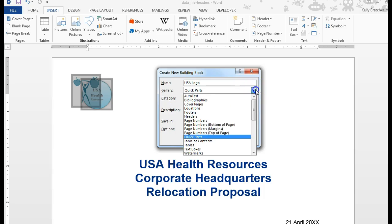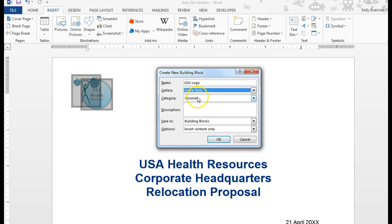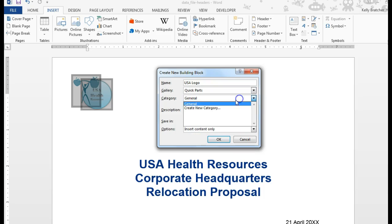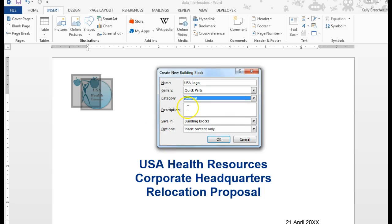You can choose which gallery you want it to go into. I'm going to leave it in the Quick Parts gallery, but you can choose. You can add categories if you want, and you can give it a description.